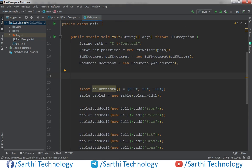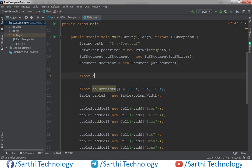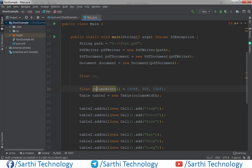So first create column float, column width. You can just copy from here.